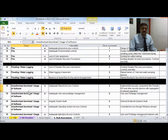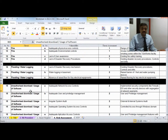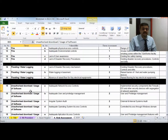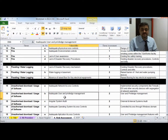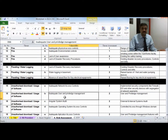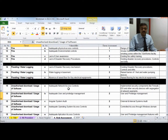The next step is to identify vulnerabilities corresponding to each threat. For the threat of unauthorized download and usage of software, the vulnerabilities include inadequate network access controls — if there are inadequate controls, unauthorized downloads can occur. Another vulnerability is inadequate user privilege management — if users who shouldn't have download rights are granted those rights, unauthorized software usage will result.